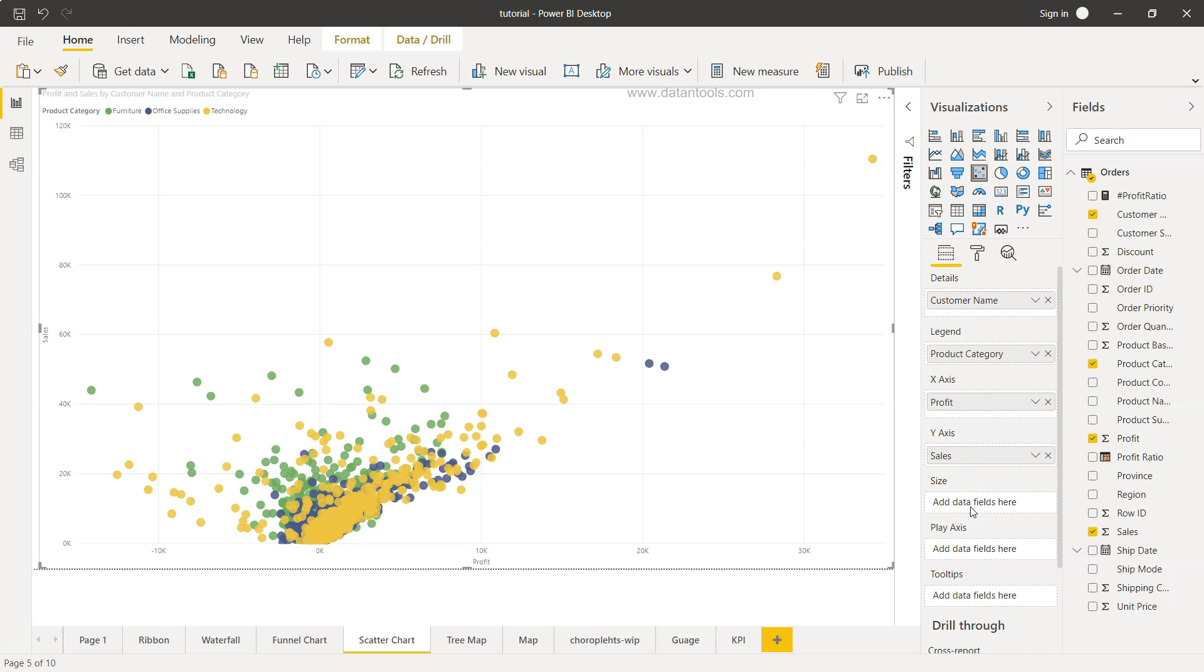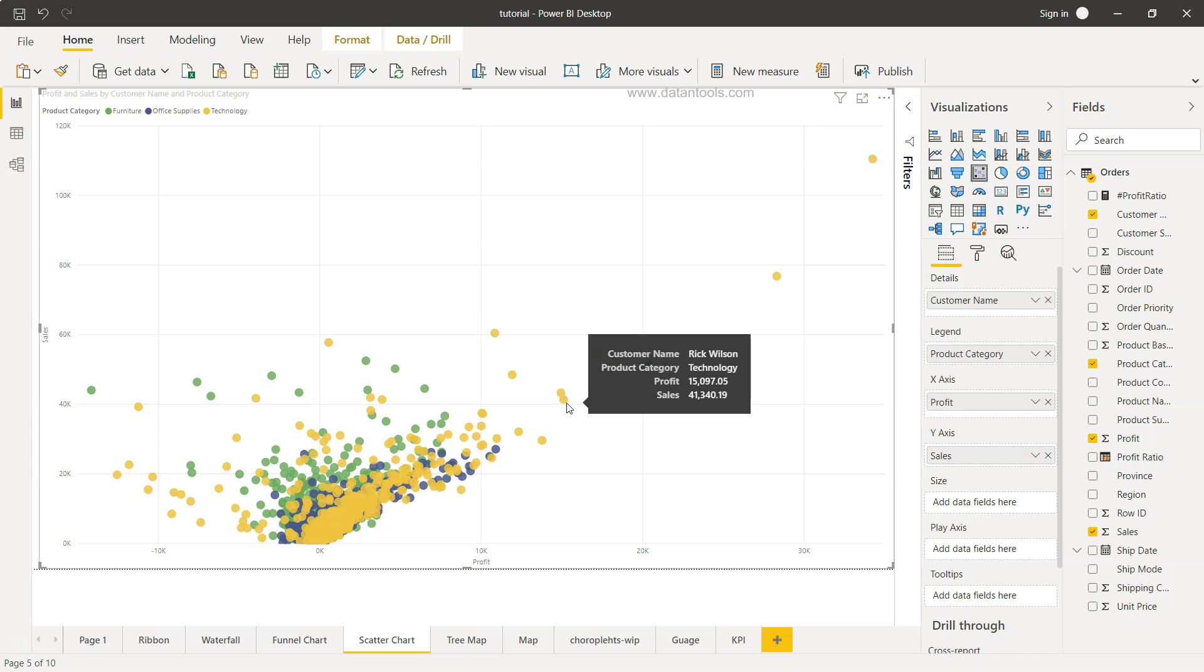This is very interesting because size is something where you want to change the size of each of these data points and there can be n number of ways in which you can change.